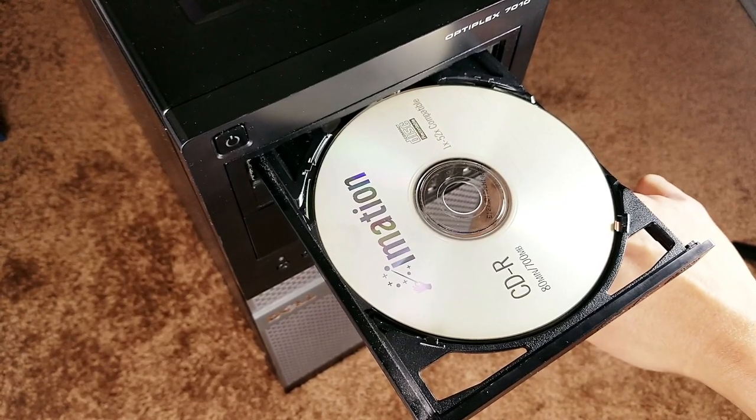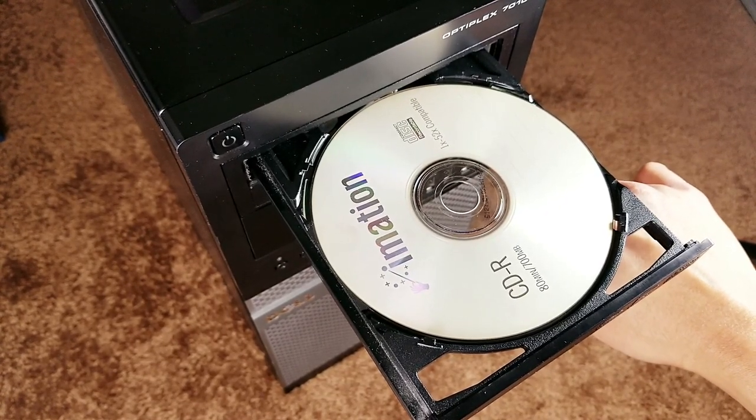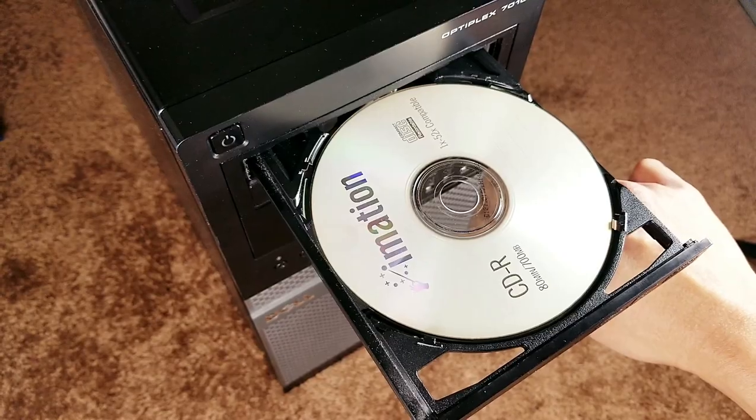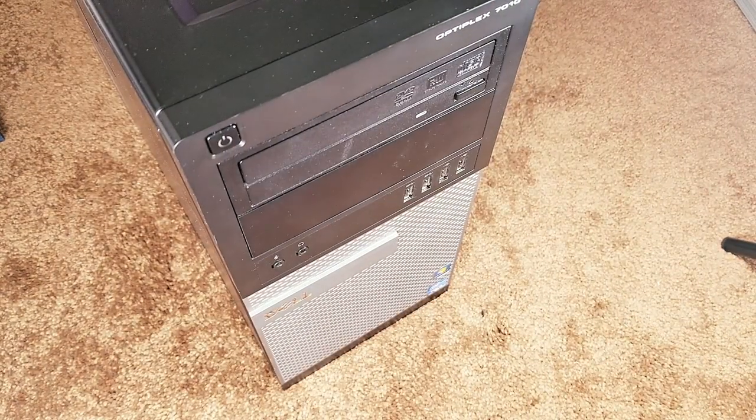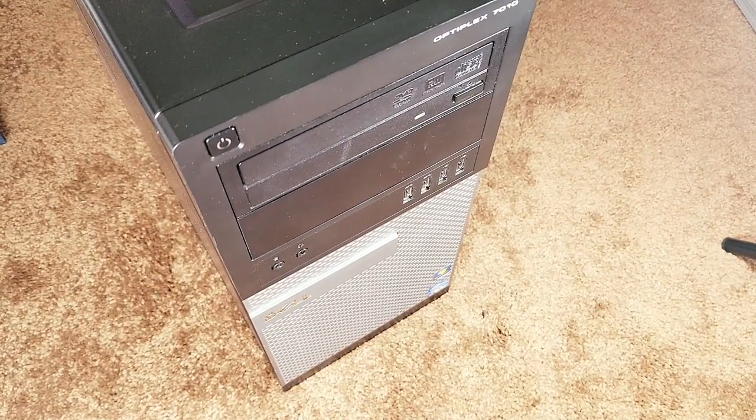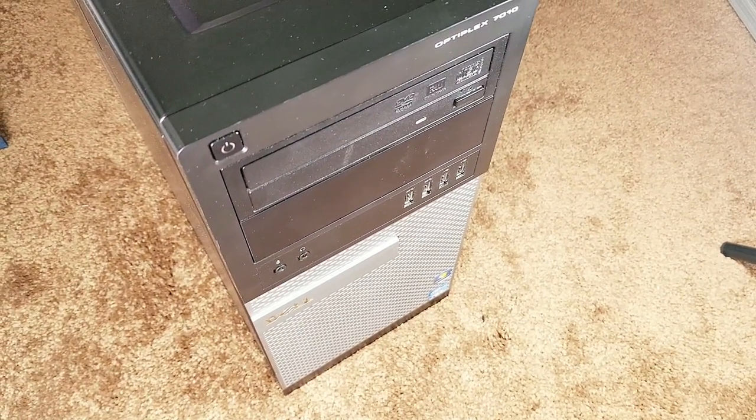To remove, press the eject button and wait for the CD tray to slide open. Thank you for watching and see you in my next video.